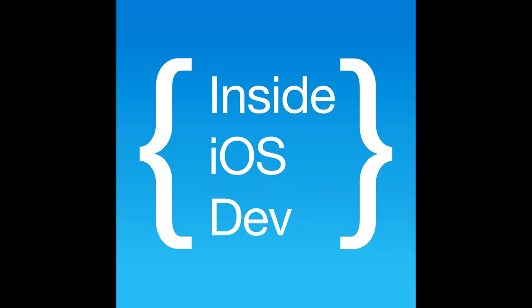You're watching Inside iOS Dev, your favorite show about real-world iOS development.